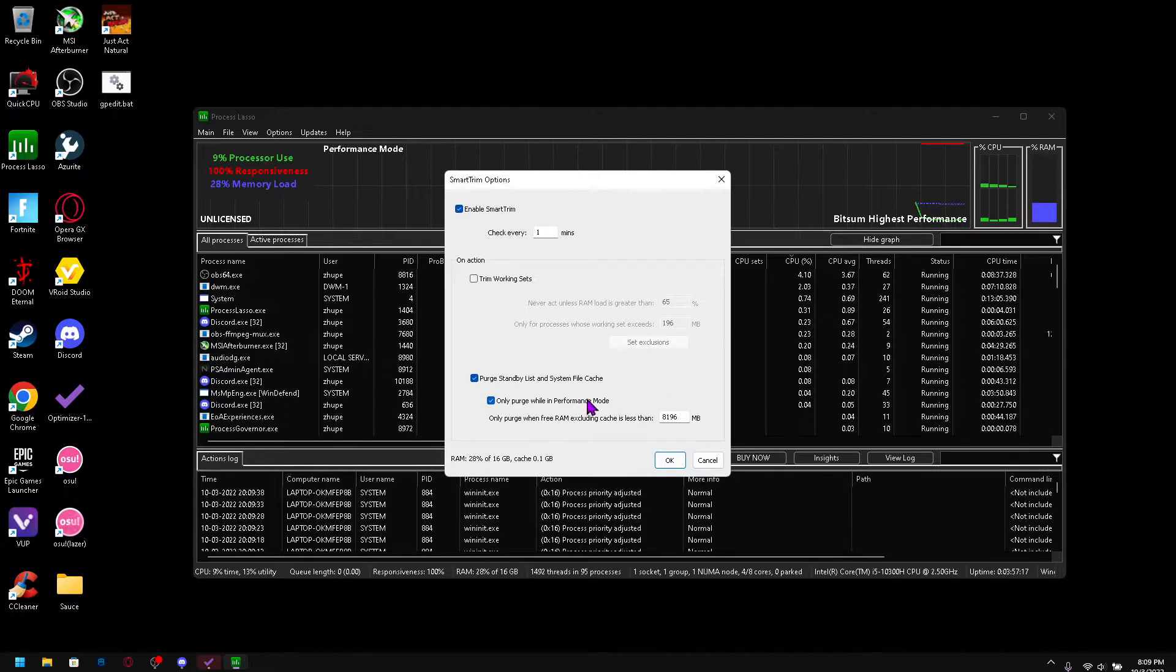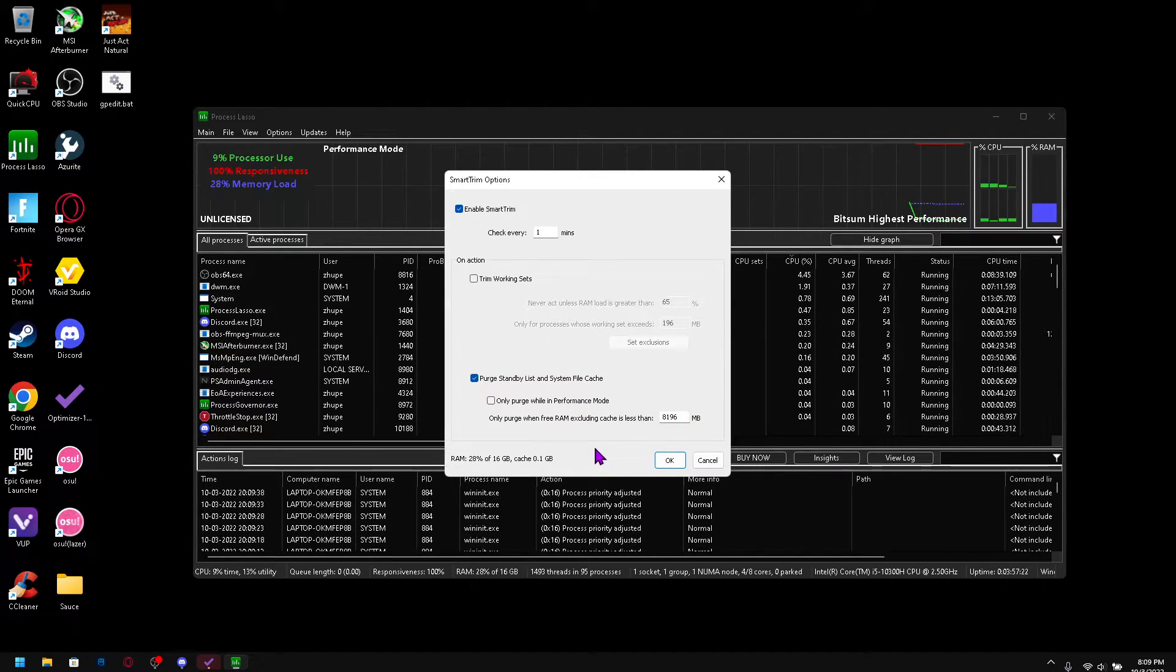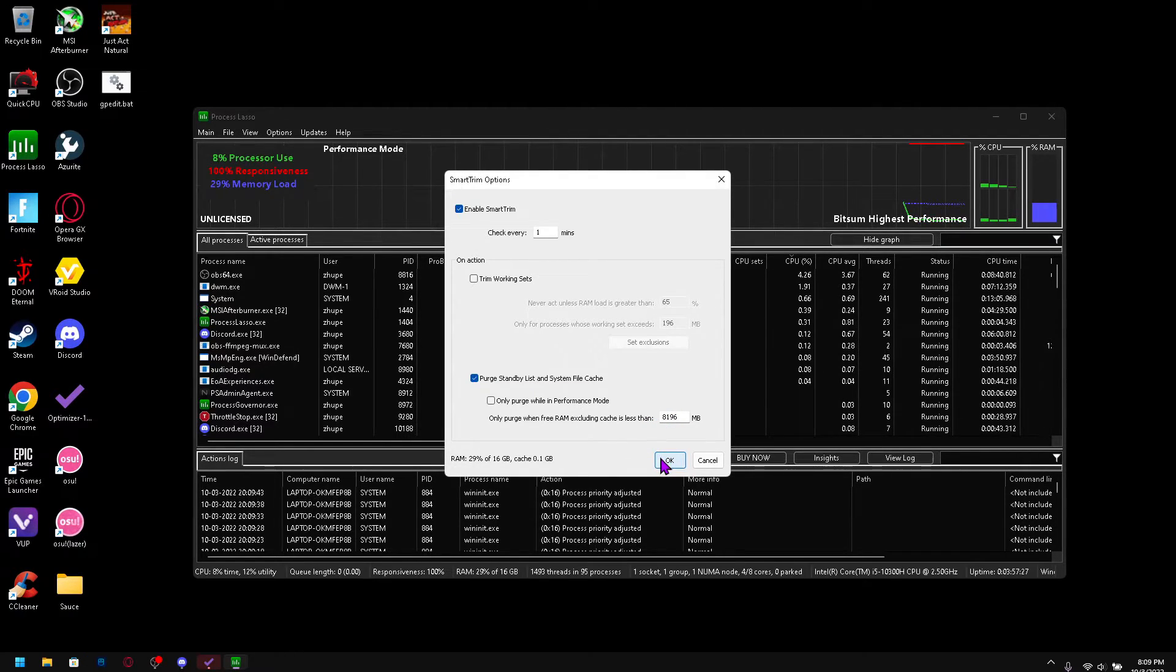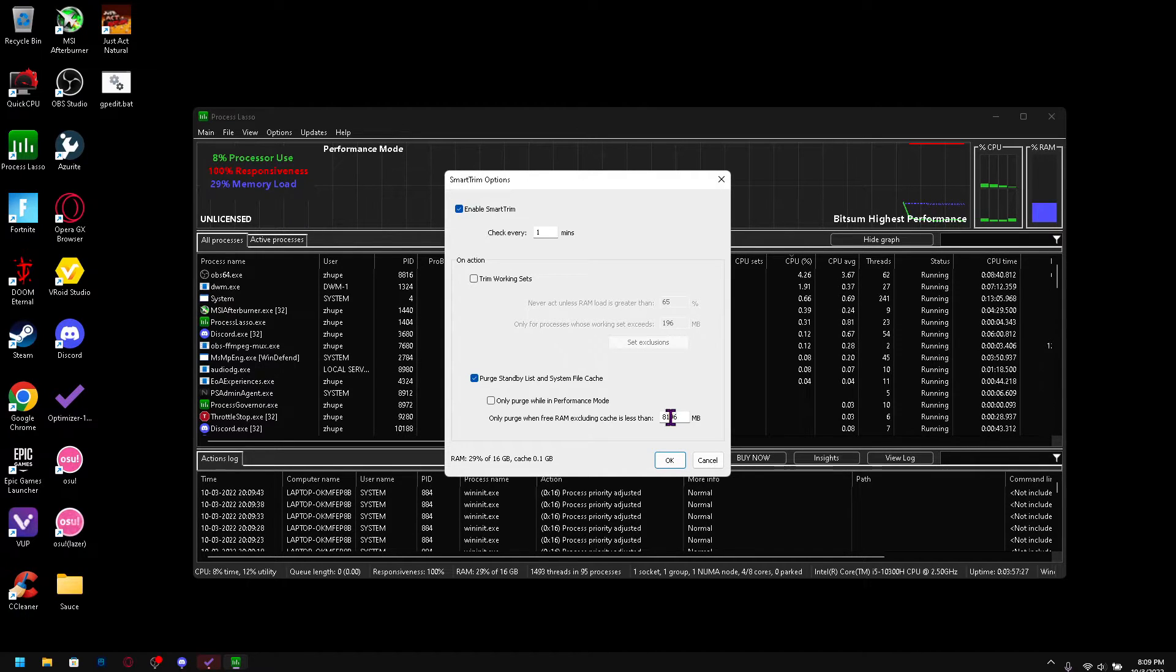Then all you want to do is change this value based on your RAM. I have 16 gigabytes of RAM so I put it on 8196. Its default value is 1024 I think. If you're on 8 gigabytes you're going to be fine using that.